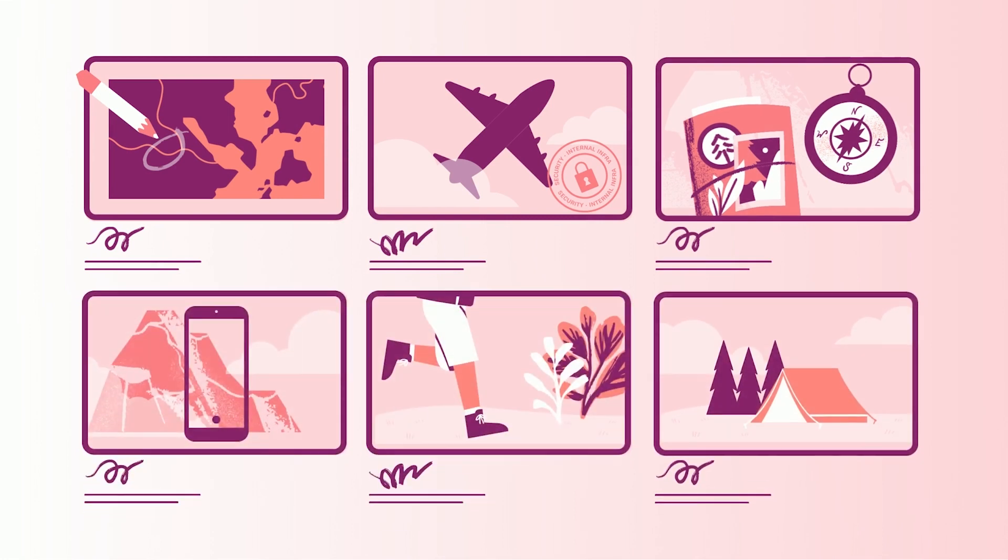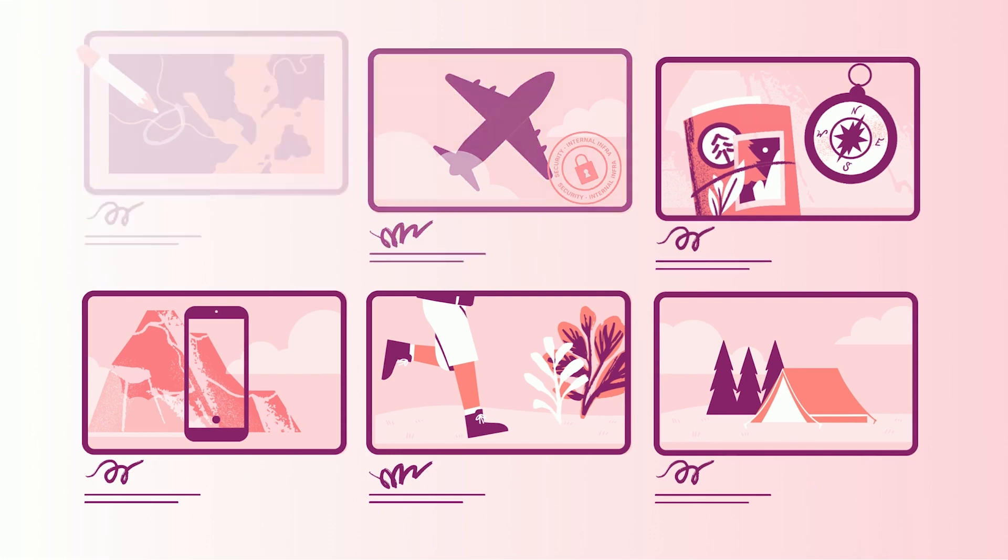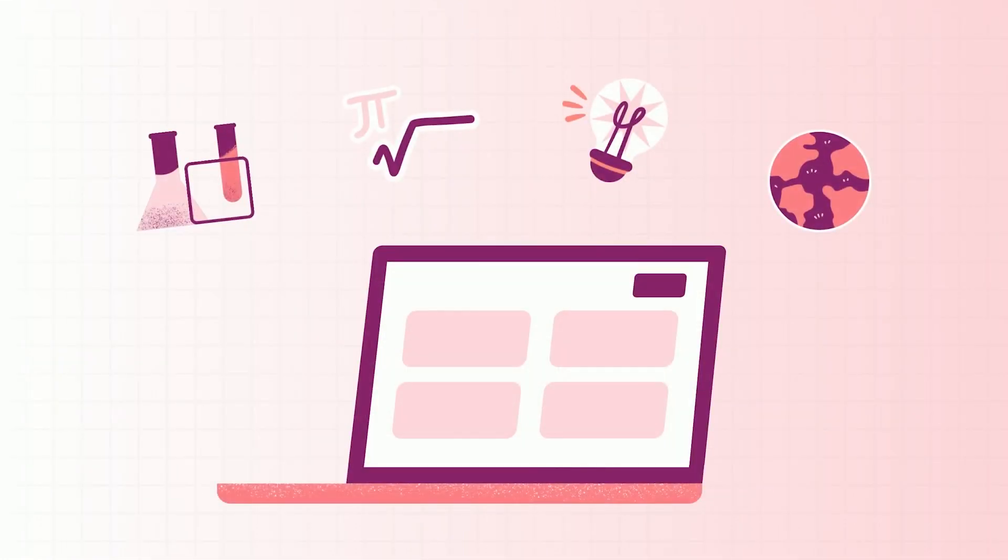Designing storyboards gives students a framework that promotes creativity and maximizes learning. Canva makes creating storyboards for any subject area easy. Let's explore how.